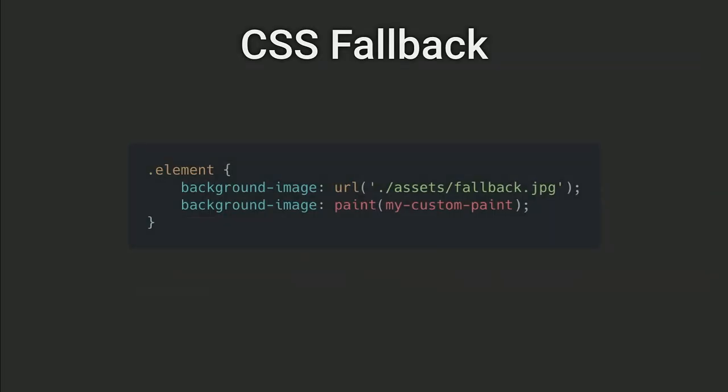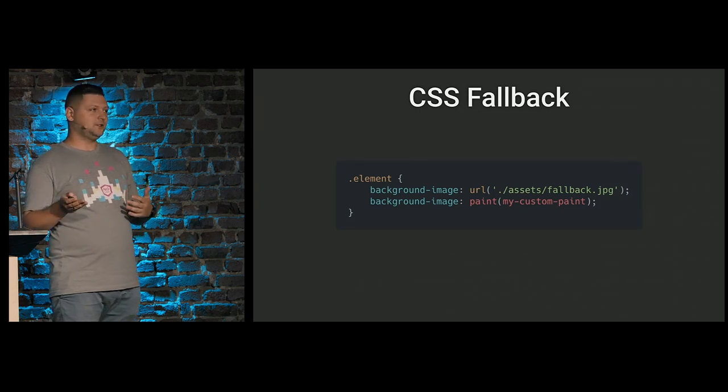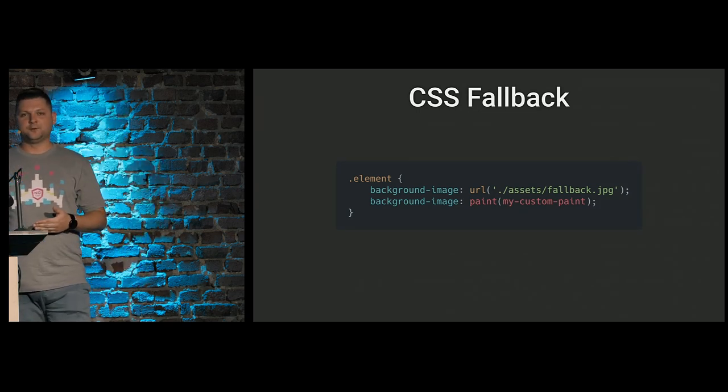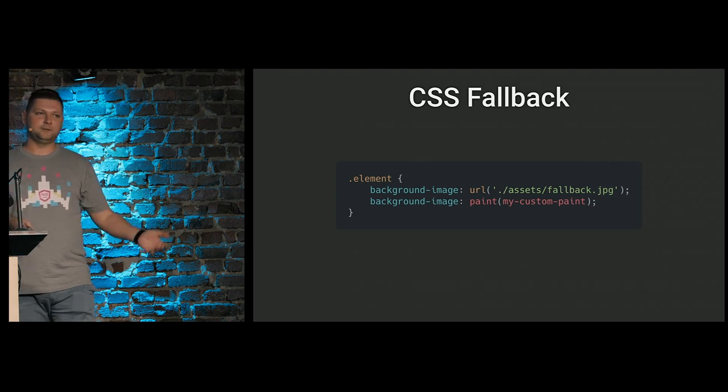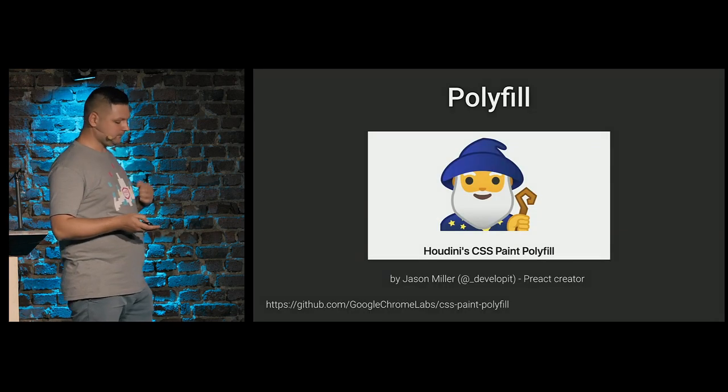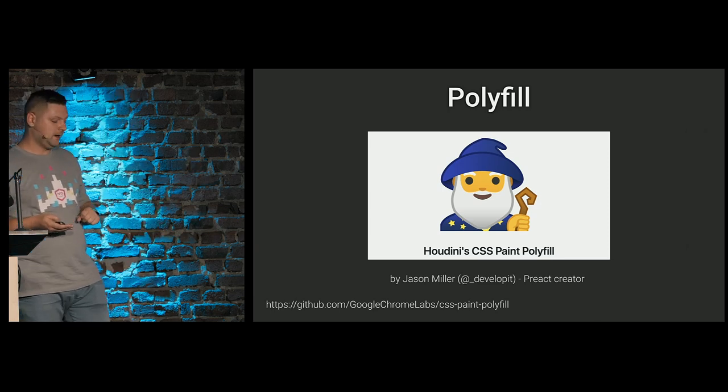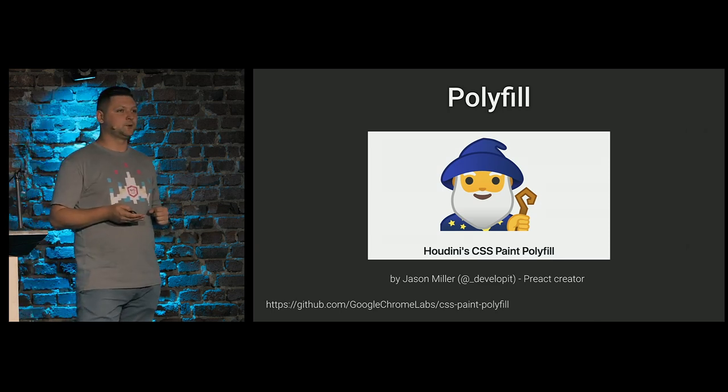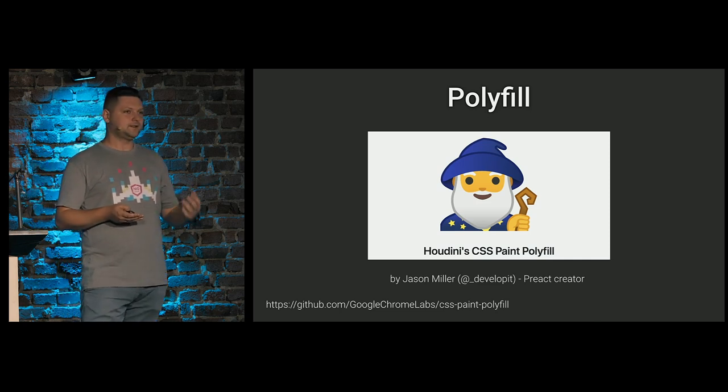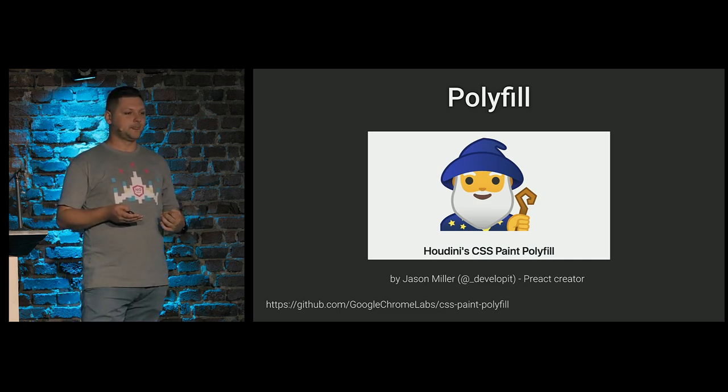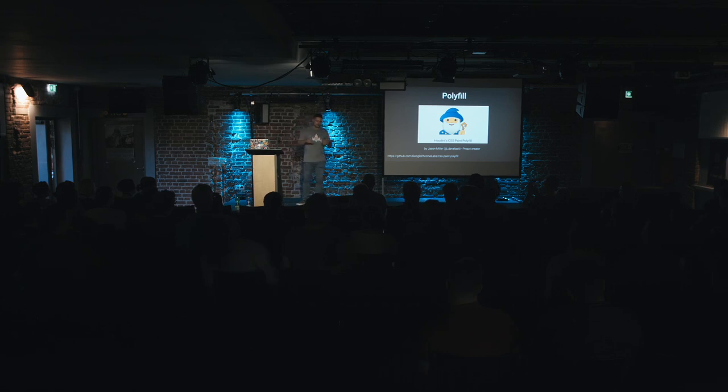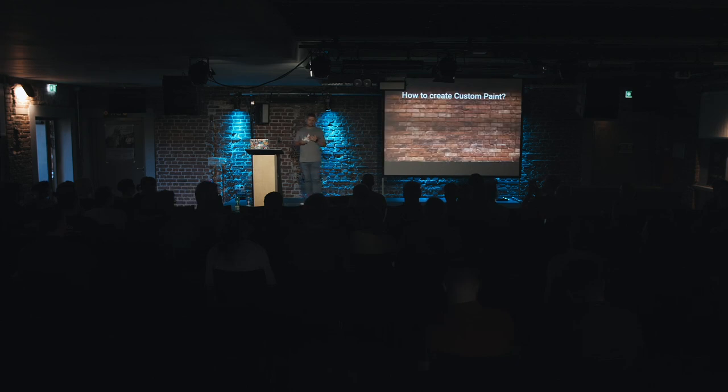And you can check the current status of all Houdini APIs by this resource. Is Houdini ready yet? As any CSS property, it is easy to fallback. If browser don't have no idea about paint function, it will just ignore it. So we can provide fallback with image or solid color if you want. Also, there is Polyfill, created by Jason Miller. He is the creator of Preact. It allows you to create Paint API's worklets right now. And it creates a canvas element for you and draws everything on canvas element in DOM.